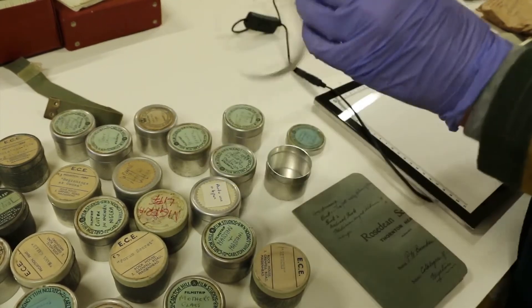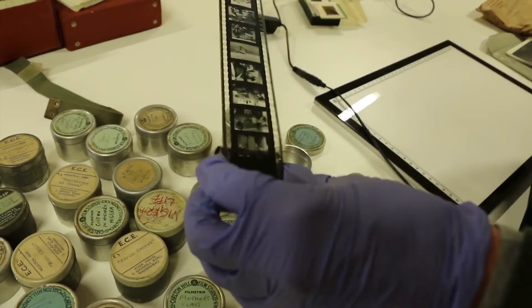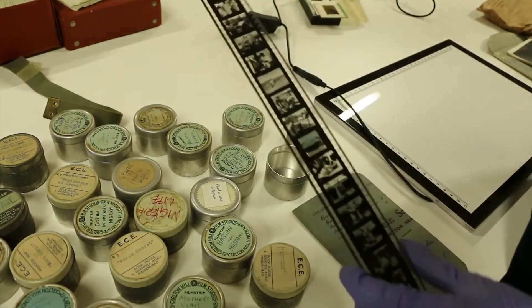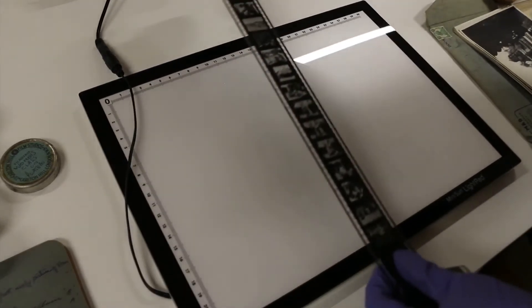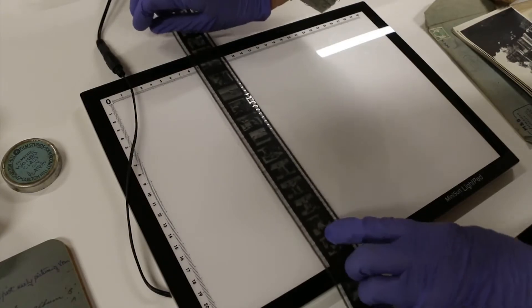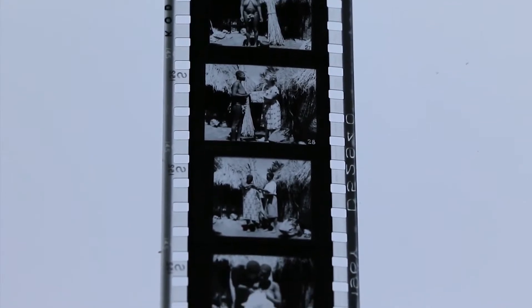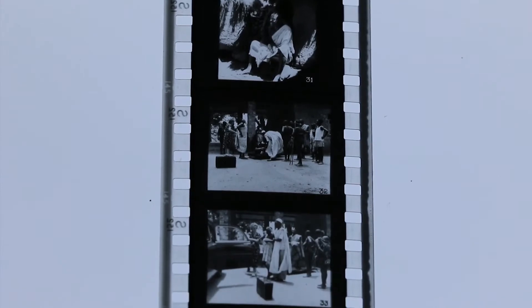If we just pull this out, here we have a strip of negatives. It's difficult to tell which way is up — there we go, I can see people now. We can use this light box to be better able to see what's on the film. I'll just weigh it down with a snake weight at one end, and now we can see very clearly the images — black and white film.